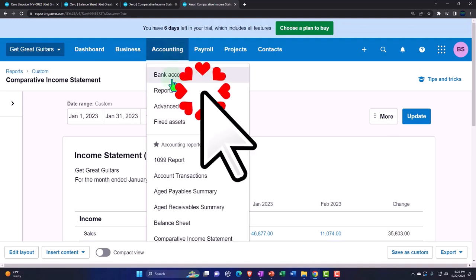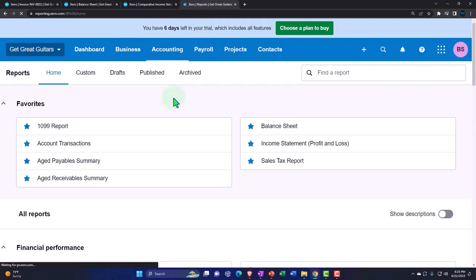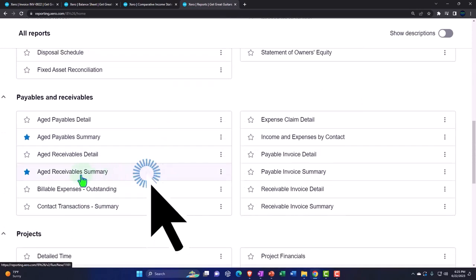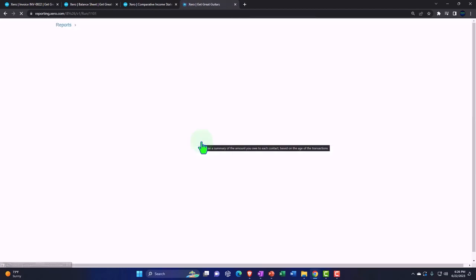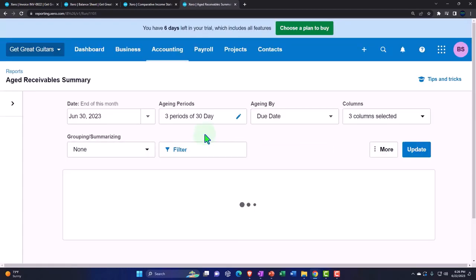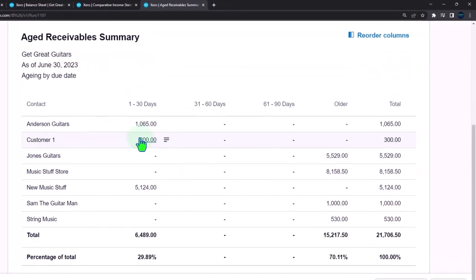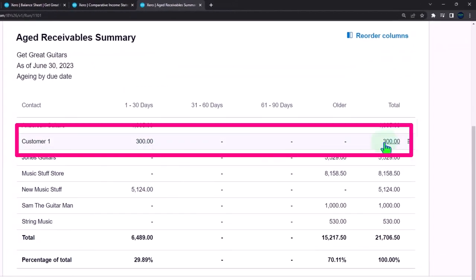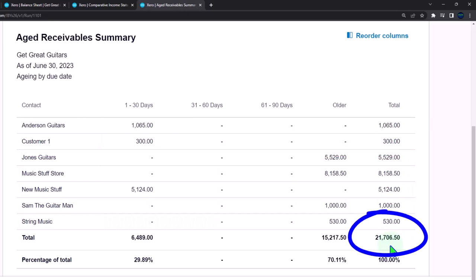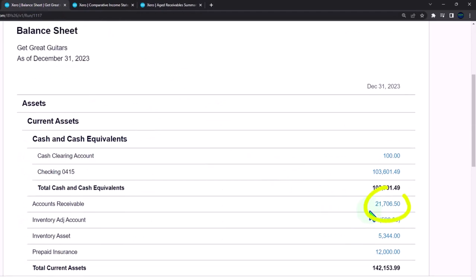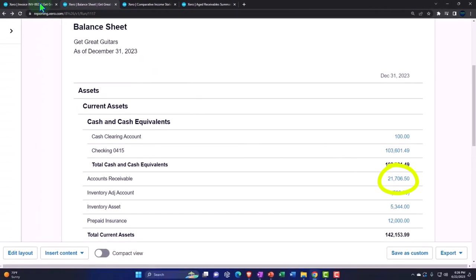Using the accounting dropdown, we go to reports and pull up the aged receivable summary. It's been aged nicely — the $300 is there. The total accounts receivable now adds up to $2,170.50 when looking at it by customer, which ties out to the balance sheet figure of $2,170.50.